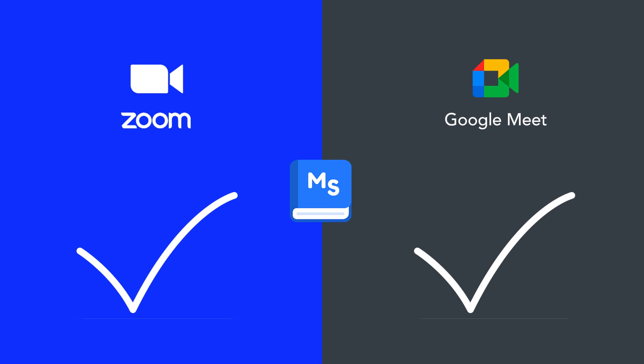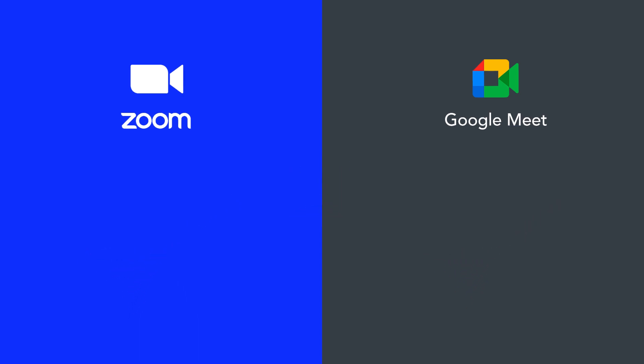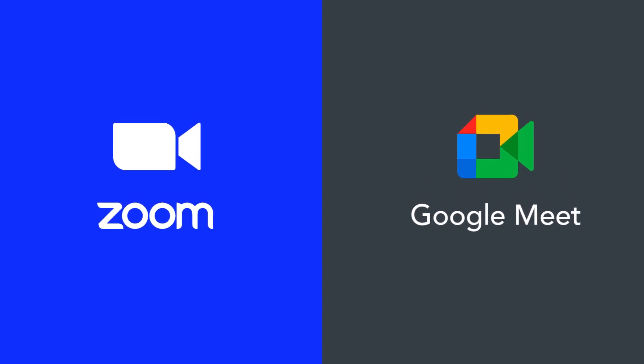We have already covered how to add Google Meet and Zoom in Master Study LMS in previous videos, so check out the recommendations in the top right corner or the links in the description box if you want step-by-step instructions on how to integrate Google Meet or Zoom into your LMS.